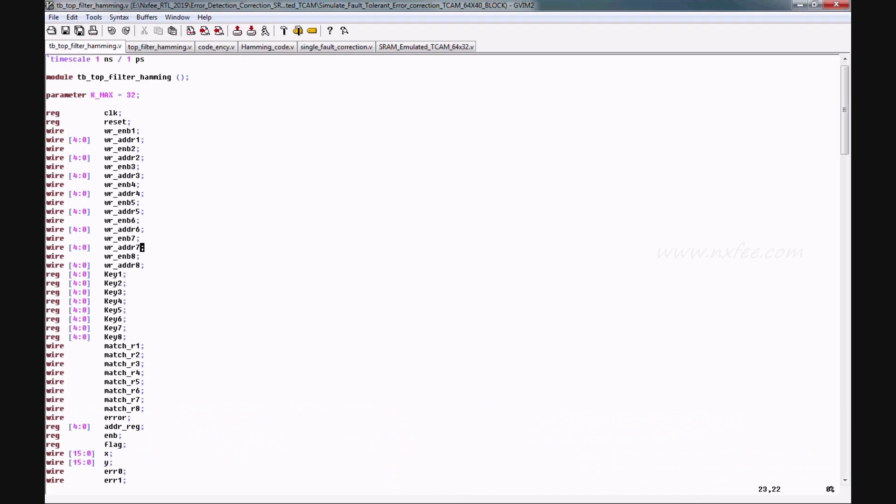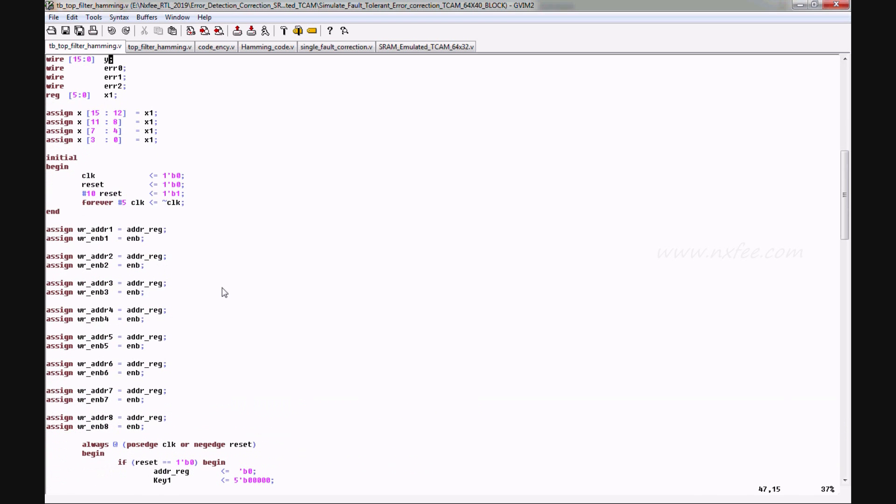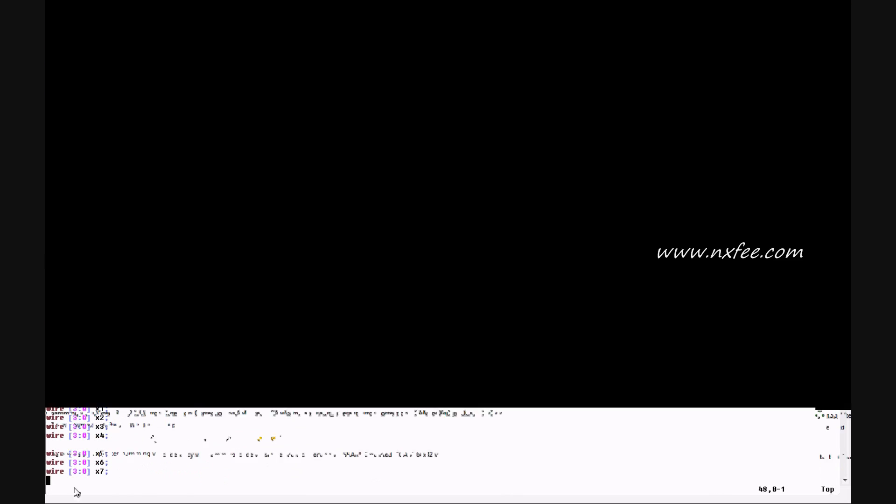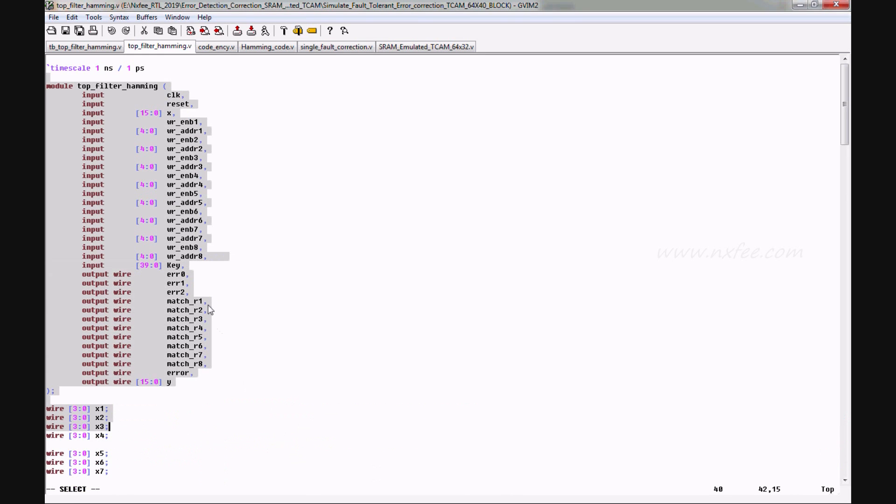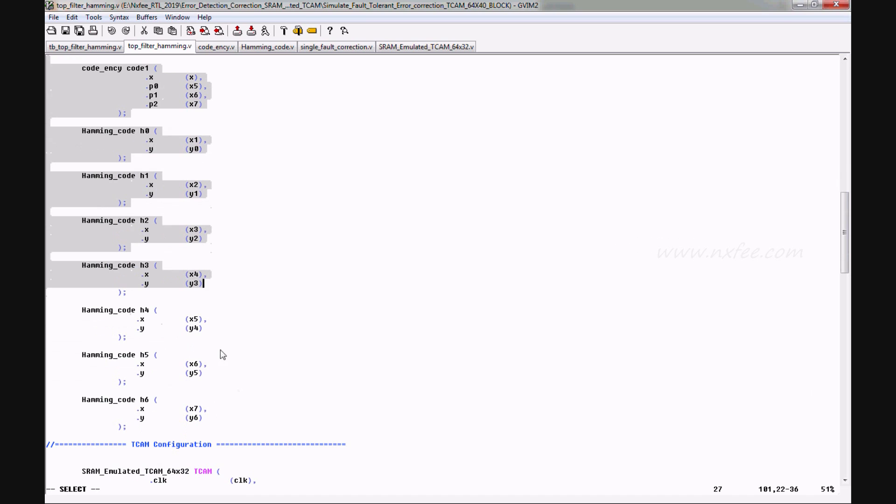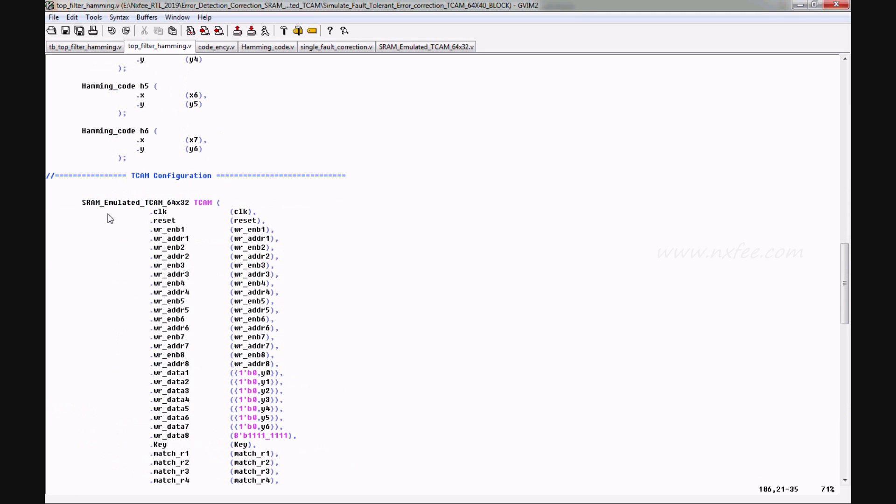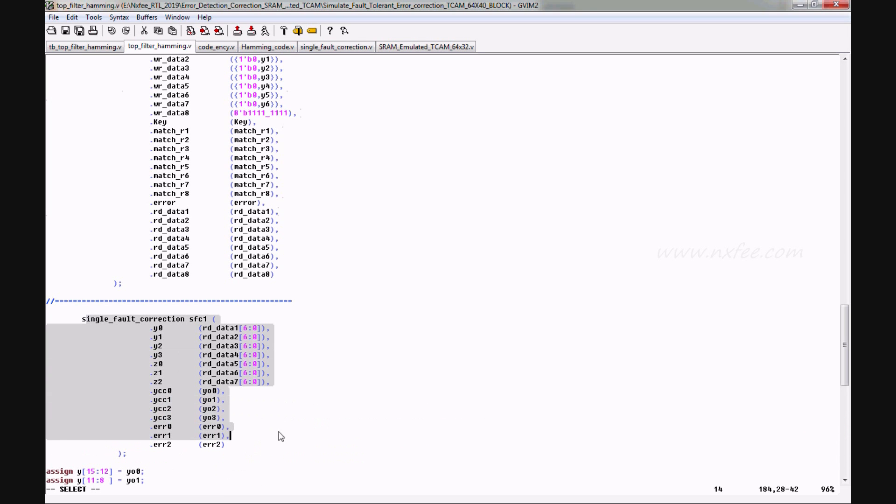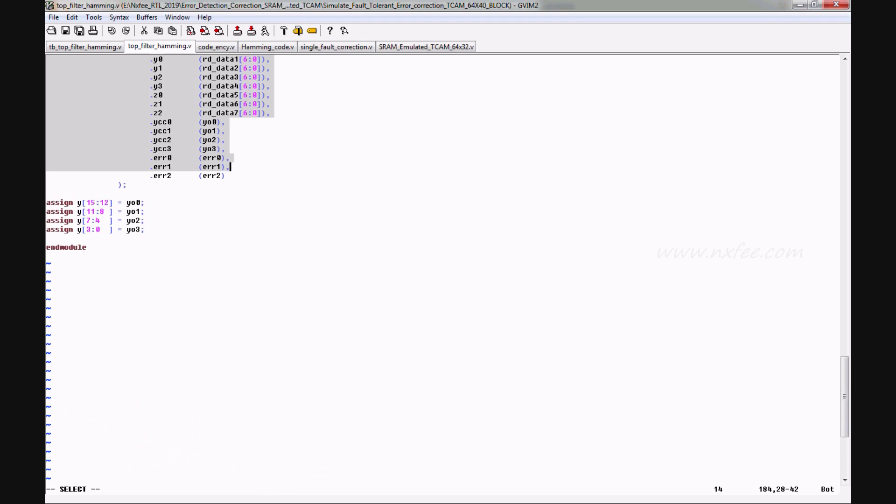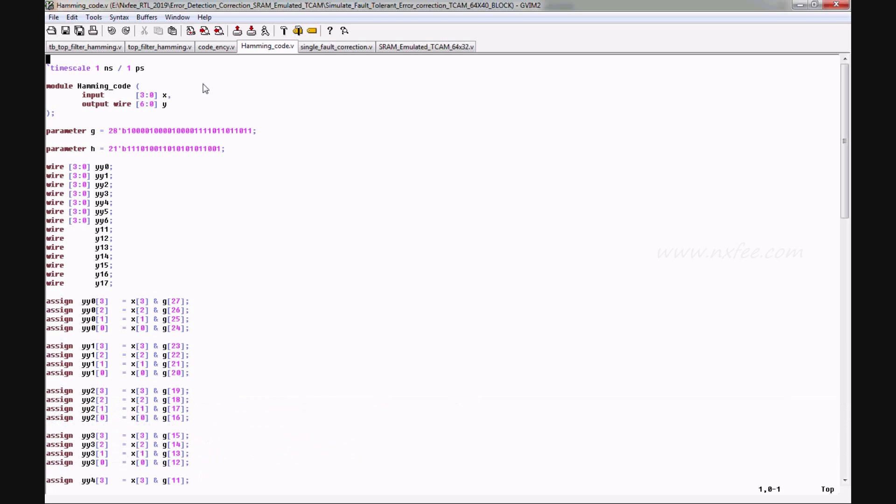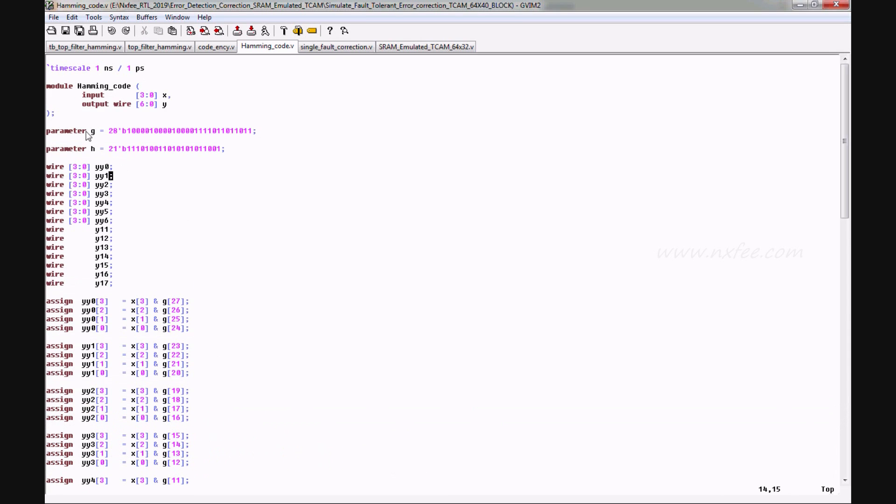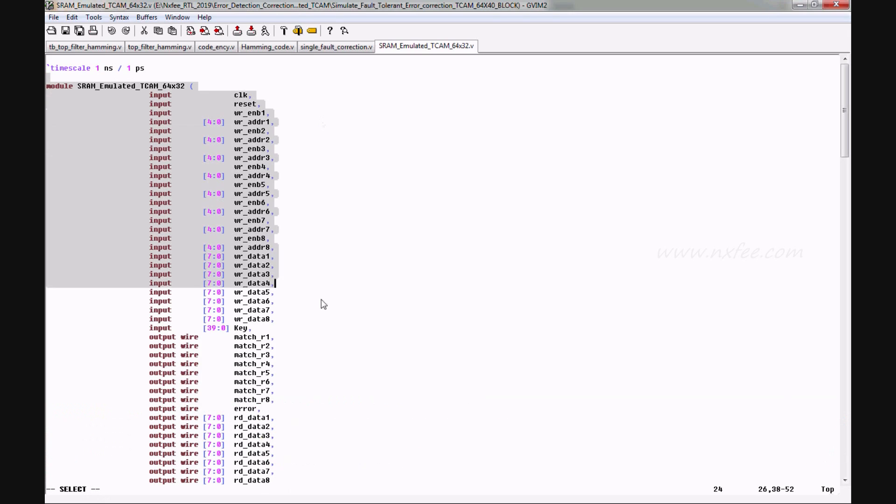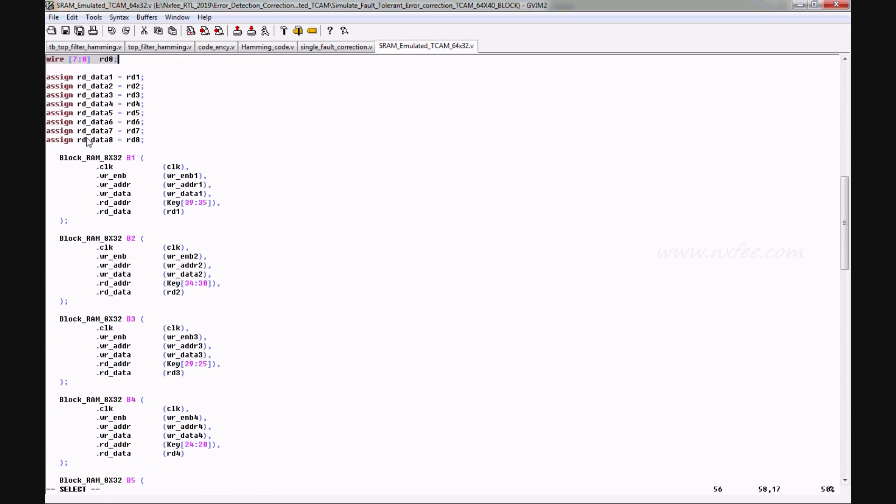Now we will show that. This is Hamming based FEC test bench code. And this is the Hamming based FEC top module. And this is the Hamming encoding code. And this is the single fault error correction code, and finally SRAM emulated TCAM.